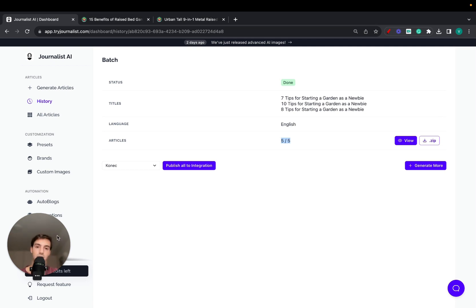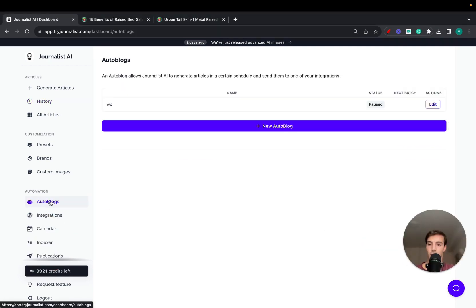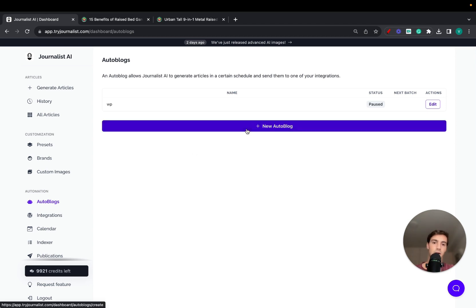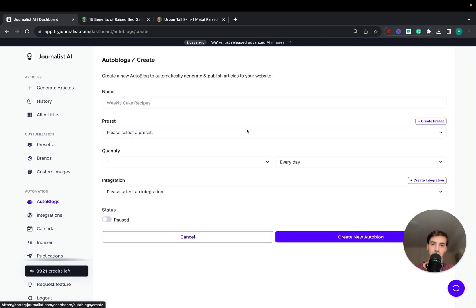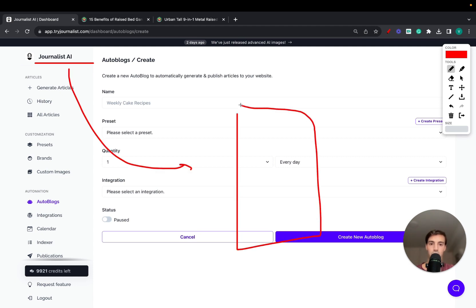However, if you want to automate the whole process, just go here to auto blog. I won't go over how you set this up because I have a video solely on this. Click new auto blog, set it up, and what it does is you're going to be connecting Journalist with your Shopify store blog.